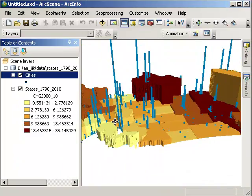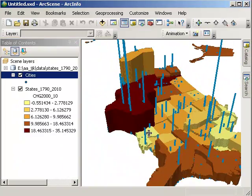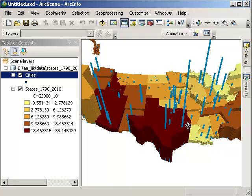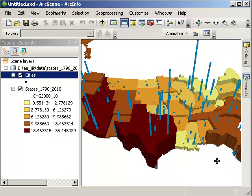So, 3D, quite a powerful technique and easy to do. And again, think of other data that you could map and analyze in the 3D environment. Thanks.